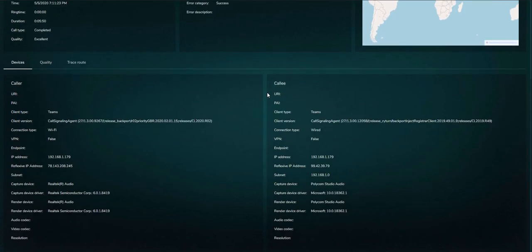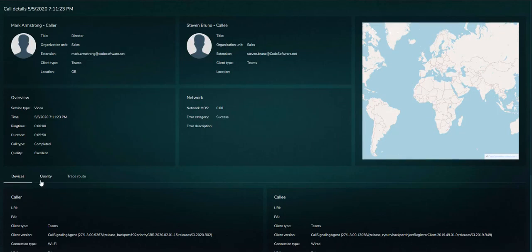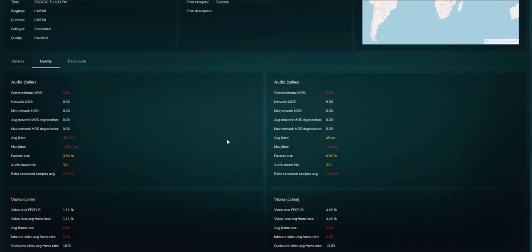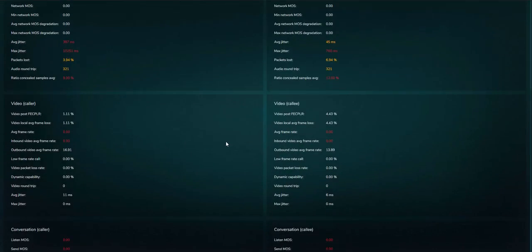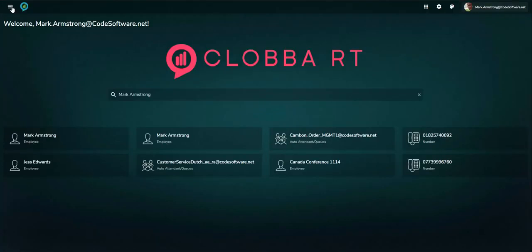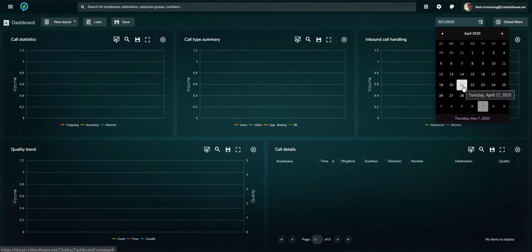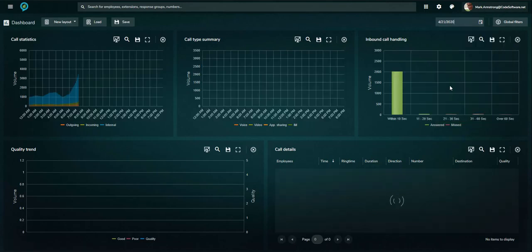User trends can be seen in summary and detailed call information can be drilled into including comprehensive call quality statistics. The dashboard gives a snapshot view of daily usage.